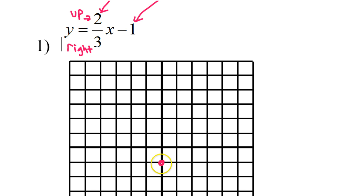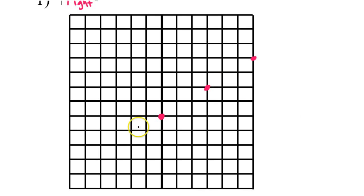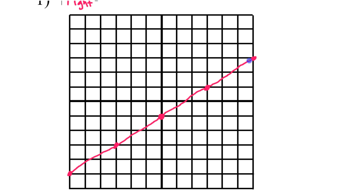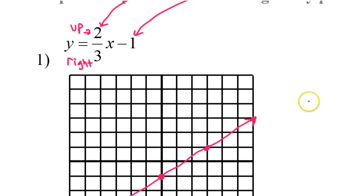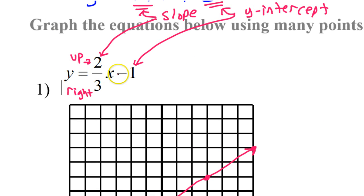From the y-intercept, going up 2 and right 3 gives another point on the line. I can repeat this pattern, and also go in the other direction by going down 2, left 3. Now I have more than enough points. I'll interpolate — imagining the points between the ones we have — put arrows on the ends, and that's how you graph a linear equation in slope-intercept form, y equals mx plus b.